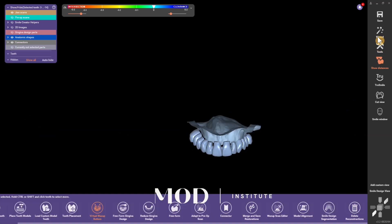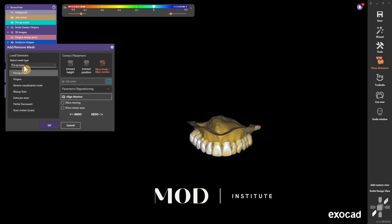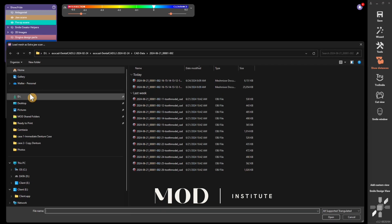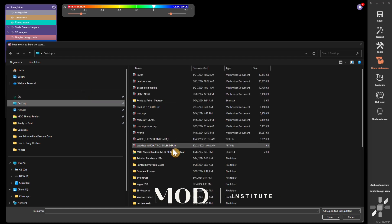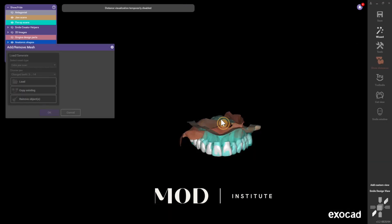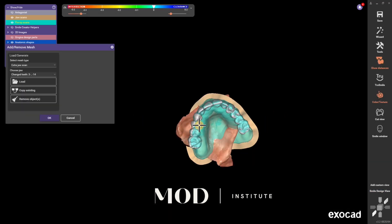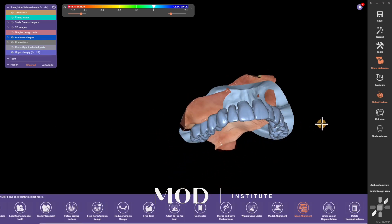Then simply go to Tools > Add Remove Mesh, and go ahead and load your new impression. It could be an intraoral scan. You're going to call it extra jaw scan. Go ahead and load that in and find that impression. Here I have an intraoral scan that I did on this patient. The jaw scan comes in and it's not going to be aligned to anything — it's going to come in wherever it comes in, it's going to be crooked. That's okay.